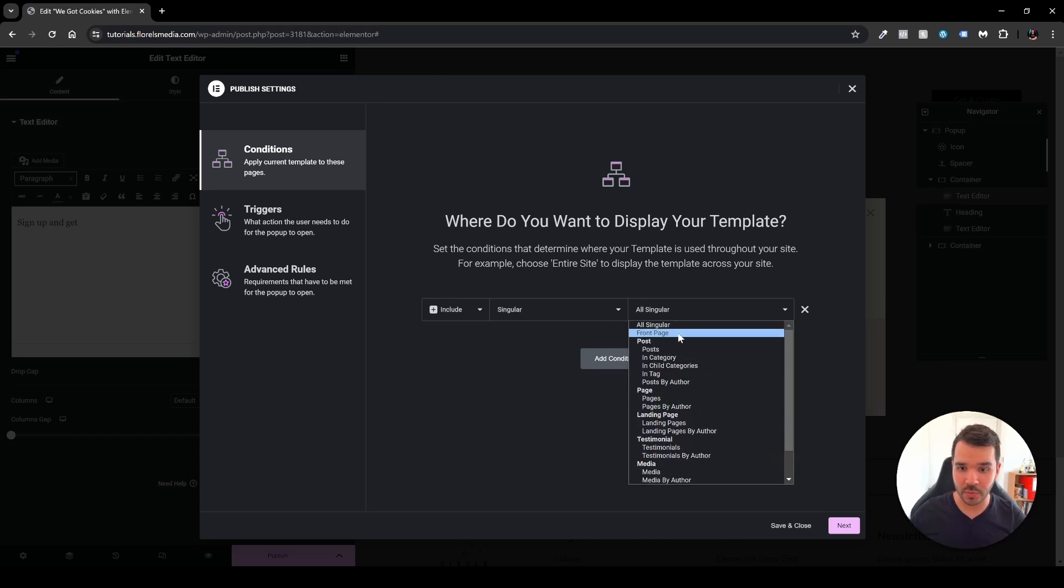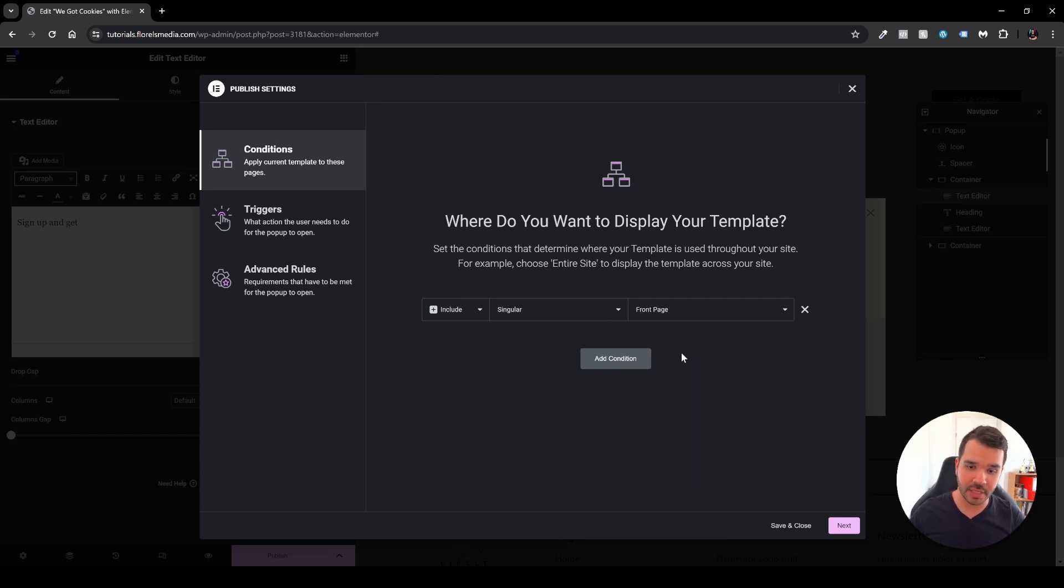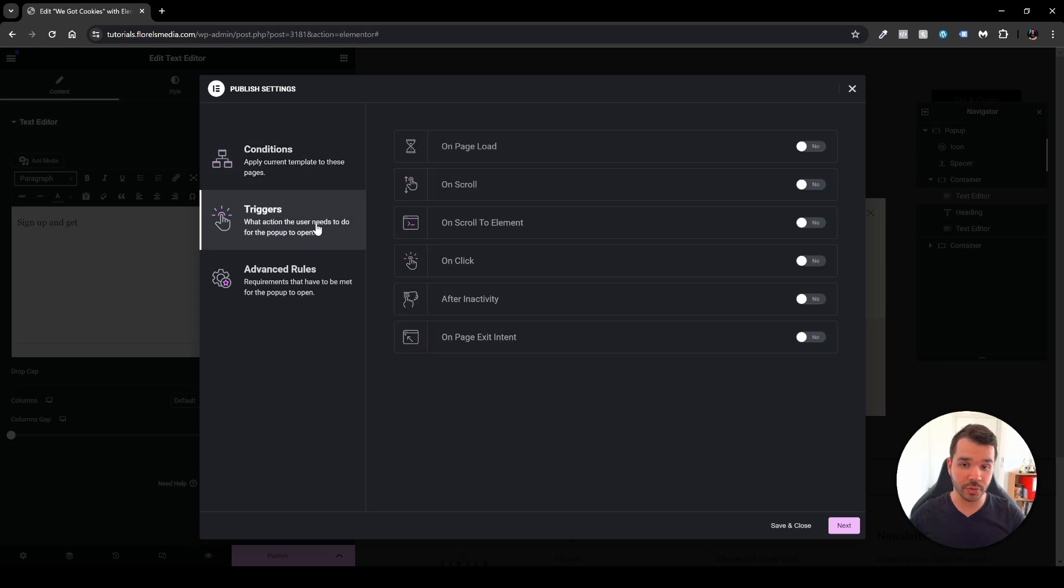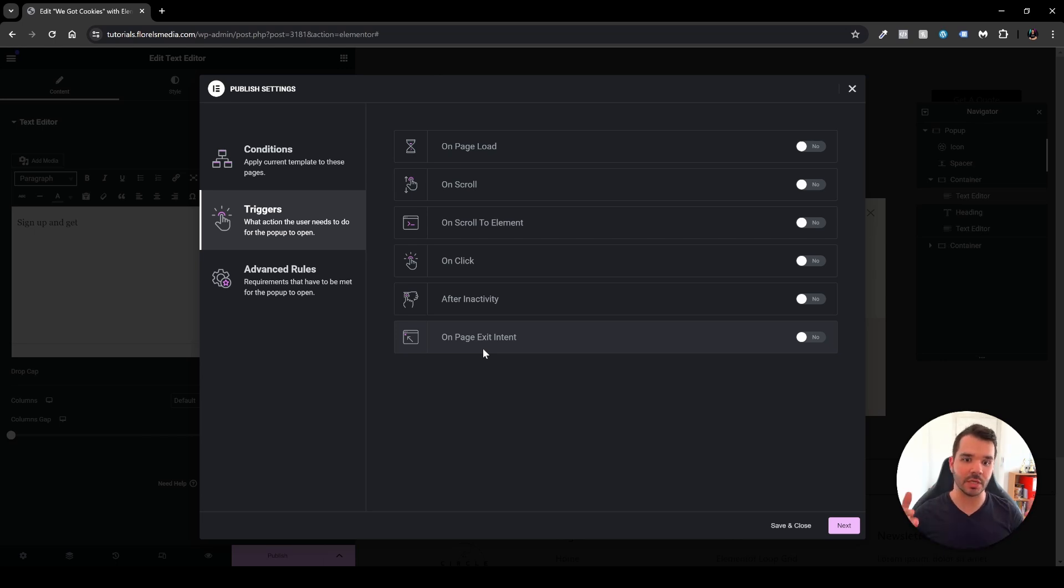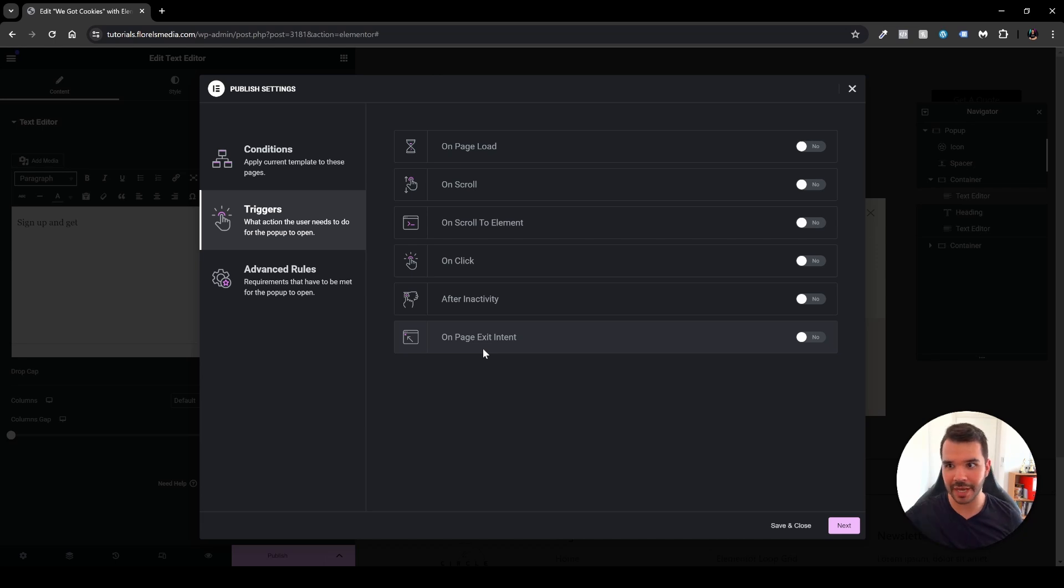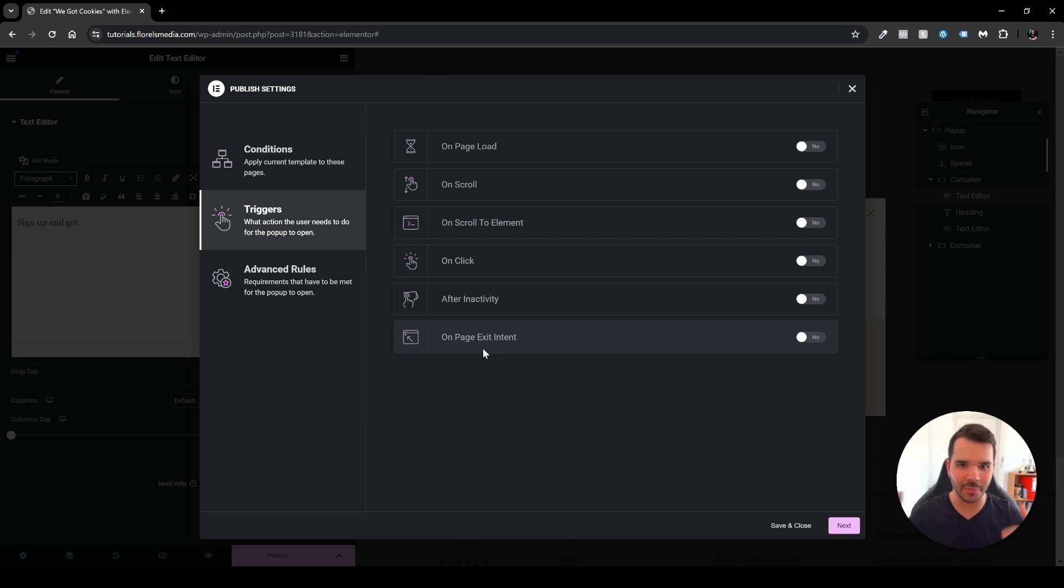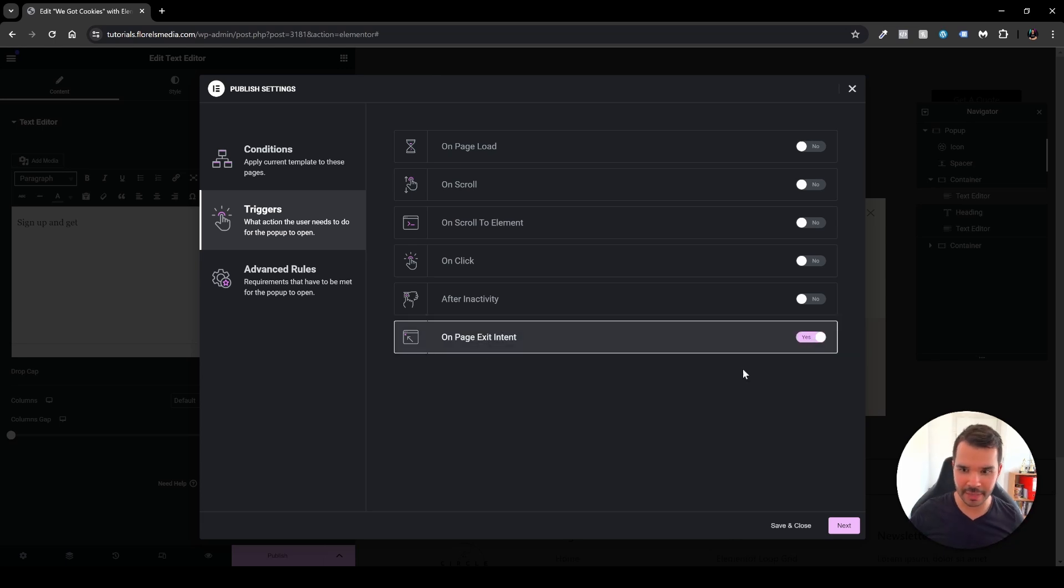And then I will head over to my triggers and under the triggers you'll be able to see your on page exit intent, and this is what you want to enable so the pop-up will recognize, because it will recognize through JavaScript that the person or the cursor is trying to exit the website or going to another tab or whatever it's trying to do just to leave the website. So again, enable that.